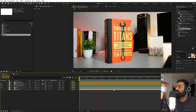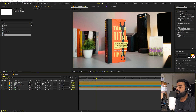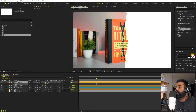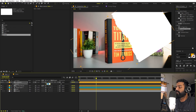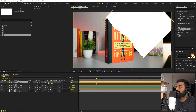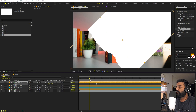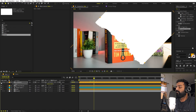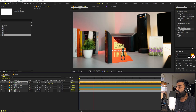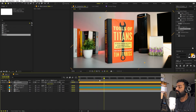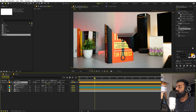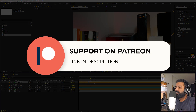You can easily change the direction of the reveal. Enable the matte layer, press R to rotate it — for example, negative 45 degrees — then press S and scale it up so the edges stay within the frame. Hide the matte layer again and the book will now reveal at that angle. You can set whatever angle you prefer.